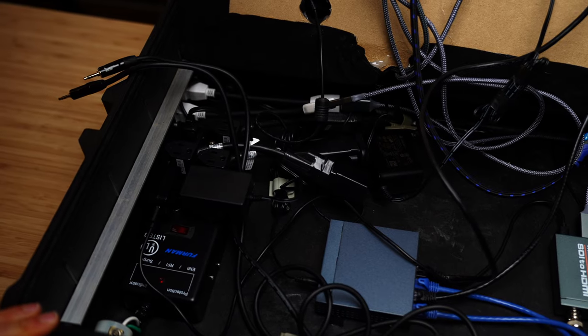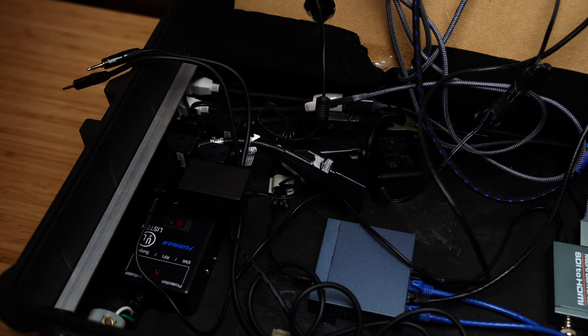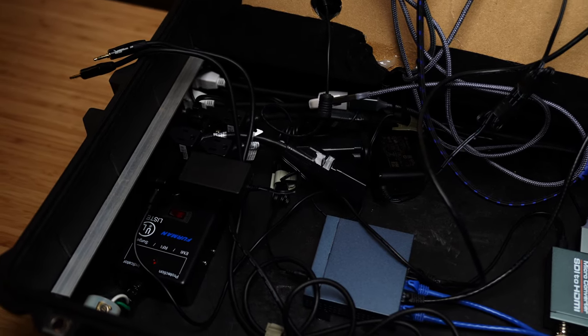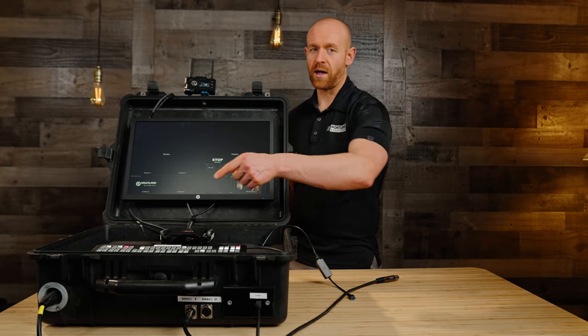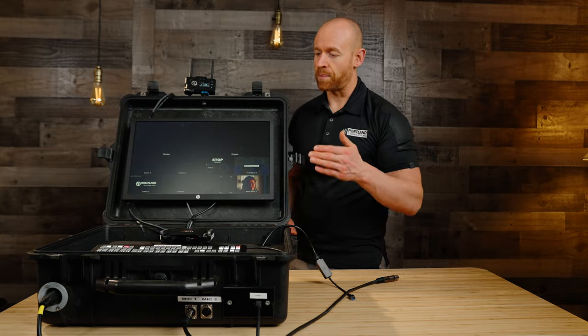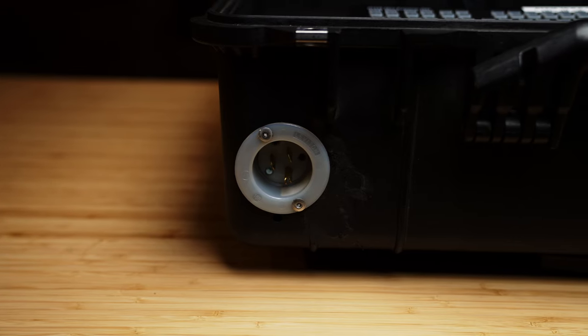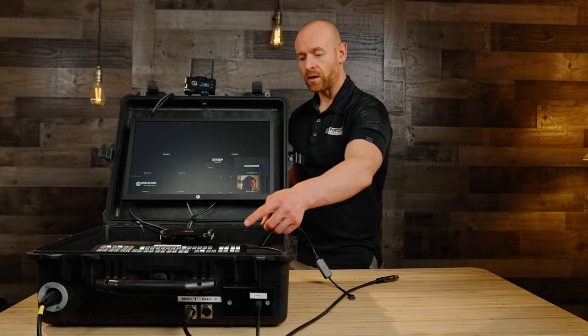What we have underneath is we have a Furman power conditioner. We got the strip model, cut off the end, and you can see over here we have a plate that gets flush mounted so that way we can just plug in an extension cord.